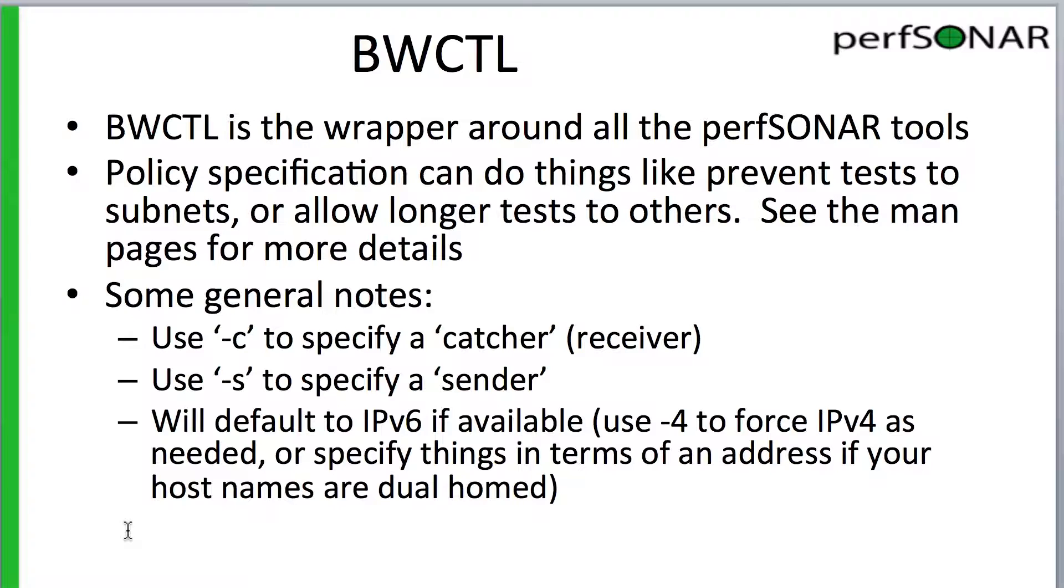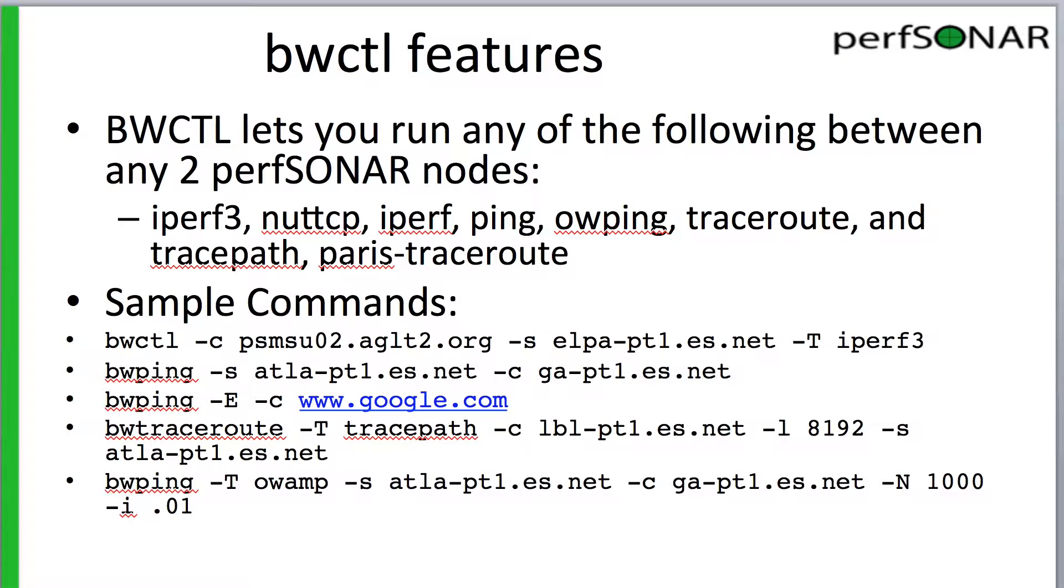BWCTL can run a number of tools including IPERF, IPERF3, NUTTCP, PING, OWPING, TRACEROUTE, TRACEPATH, and PARIS TRACEROUTE. In this segment we're going to focus on BWCTL running IPERF3.